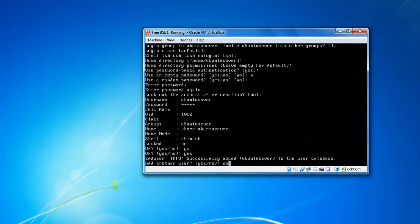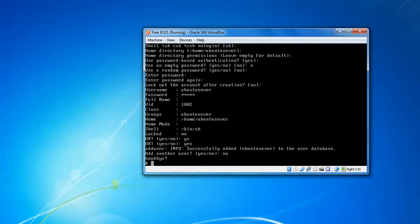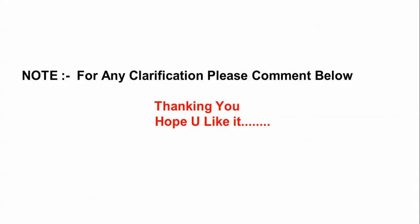If you want to add another user, you can give yes and add. I have just shown you how to reset the password of root in FreeBSD, and also how to add a user and how to reset the hostname.